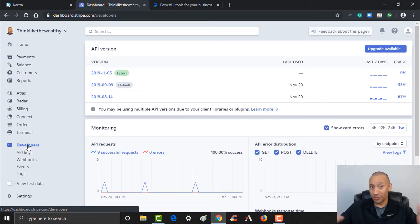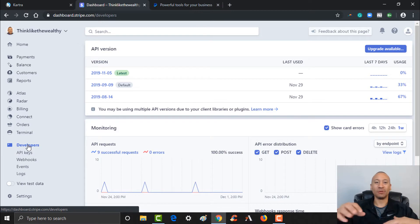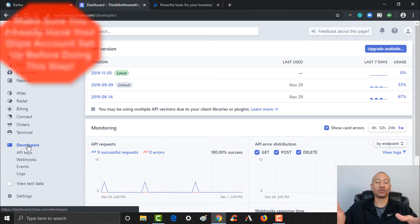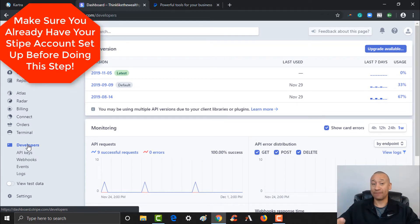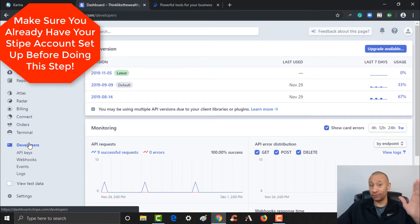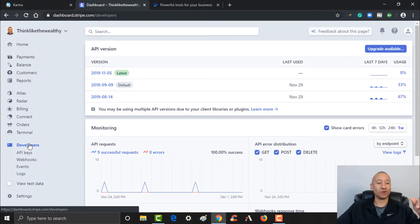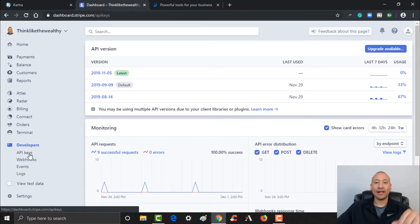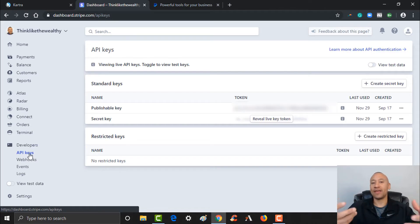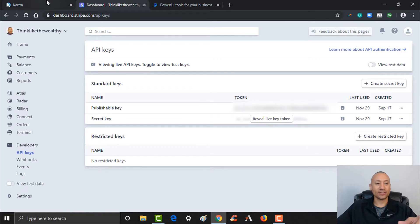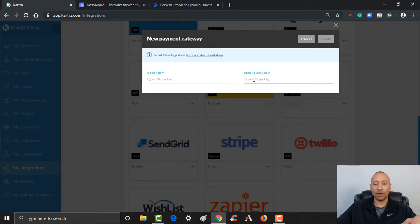Hopefully you've already set up your Stripe account, otherwise you won't be able to access what I'm accessing right now. You want to go ahead and completely set up your Stripe account. If you don't already have Stripe and want to use it to accept payment, there'll be a link below this video where you can get set up. Either way, if you have that all set up, you see where it says 'API Keys' — go ahead and give that a click. This is where you're going to find that information. It's asking you for your secret key and your publishable key.